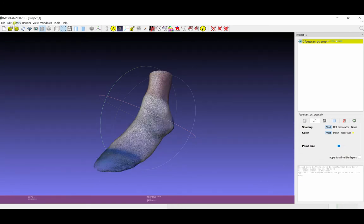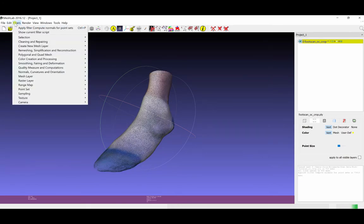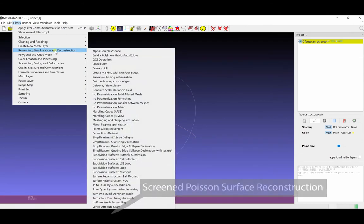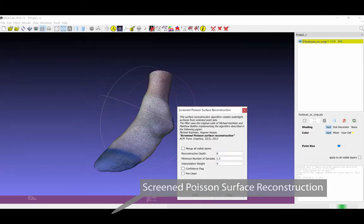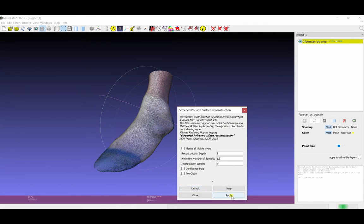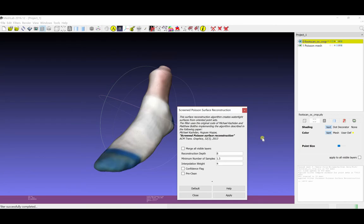The next step is to go back to Filters and select Remeshing Simplification and Reconstruction. And at the very bottom we can select Screened Poisson Surface Reconstruction. And then again I'm leaving the defaults here and hitting Apply. You can play with those again depending on what you're working with.